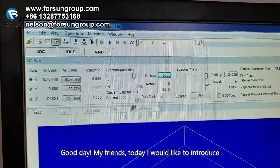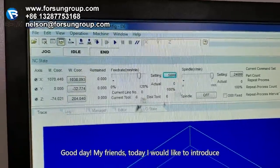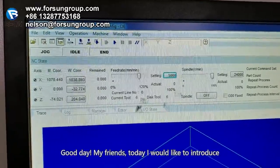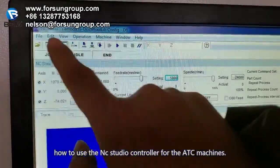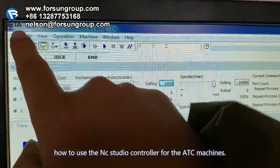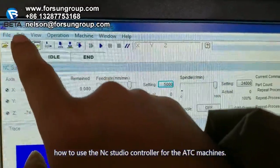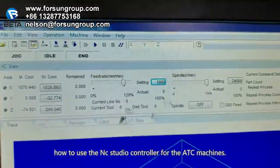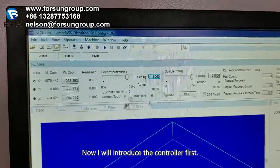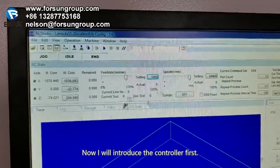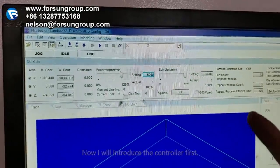Good day my friends. Today I would like to introduce how to use the NC Studio controller for the ATC machines. Now I will introduce the controller first.